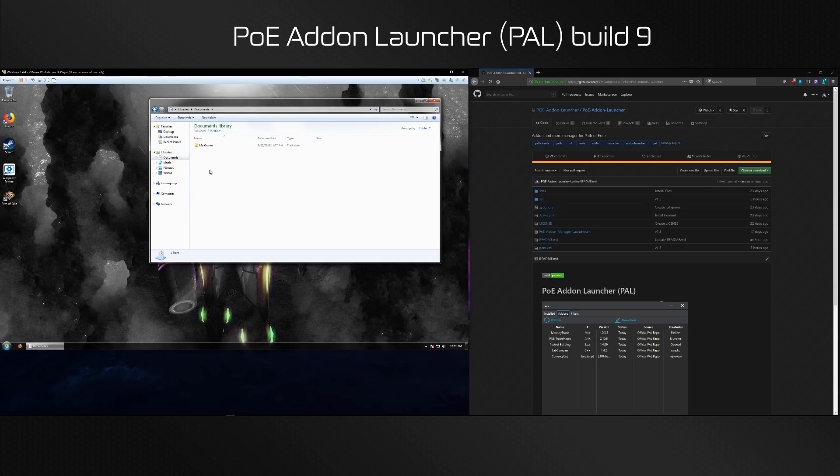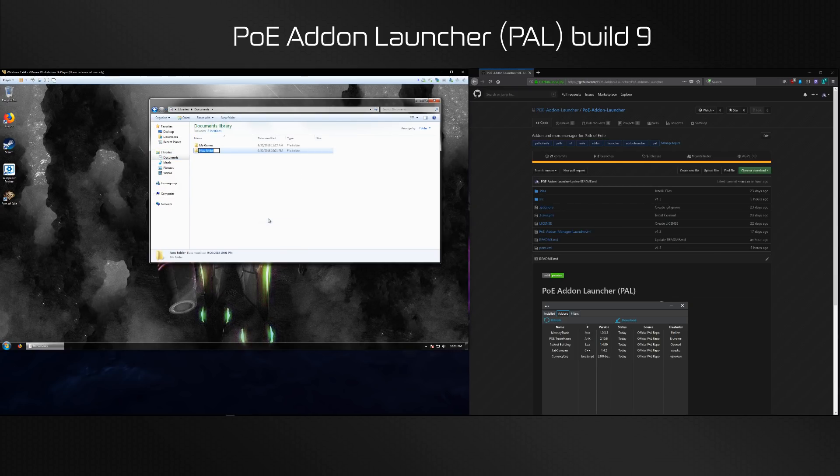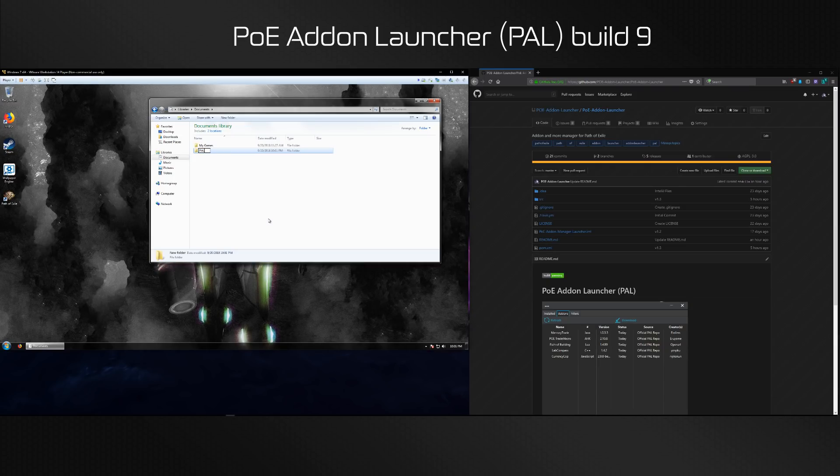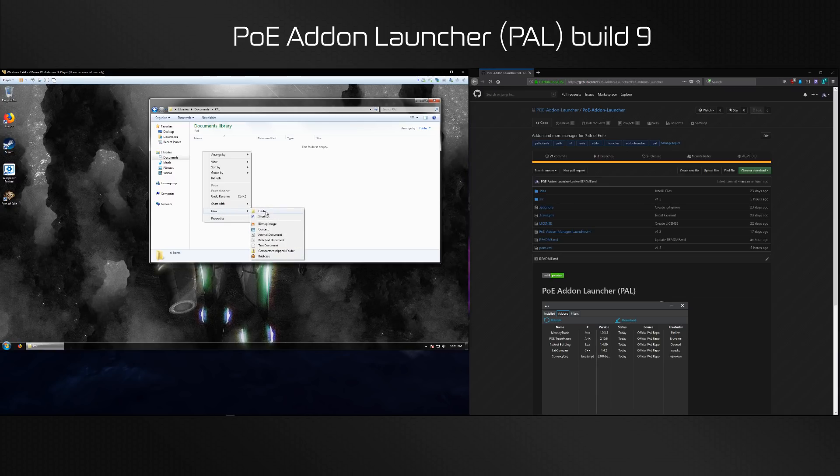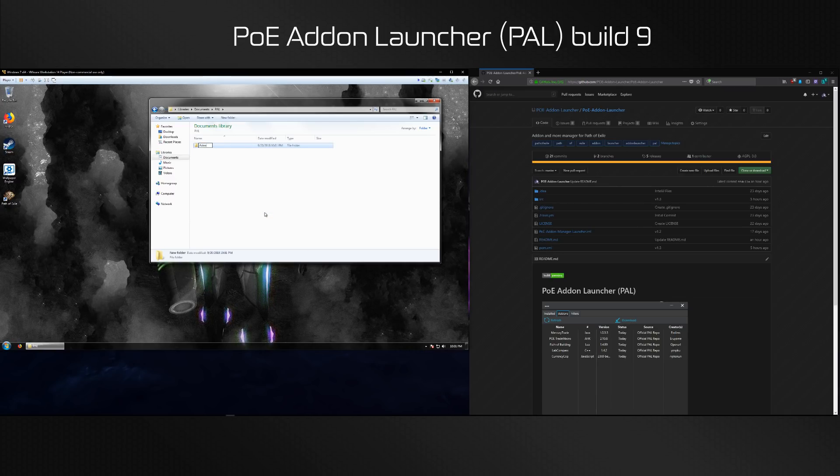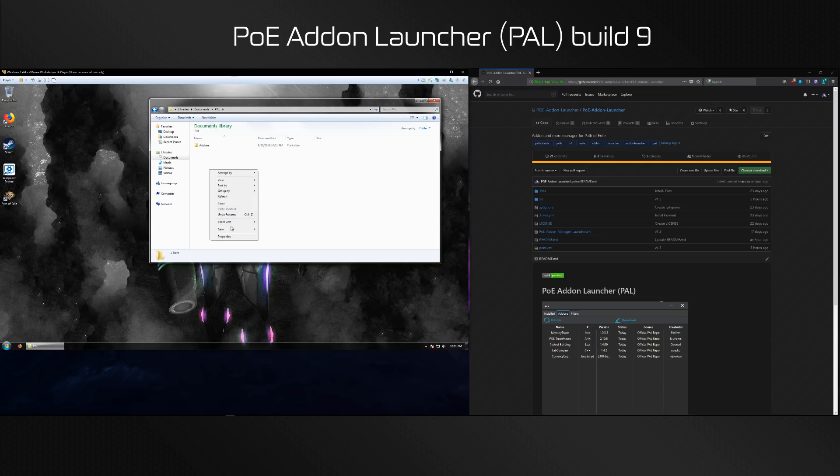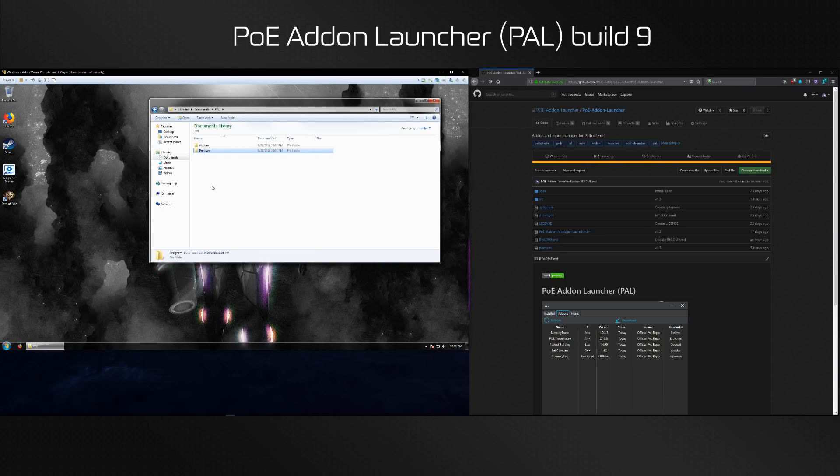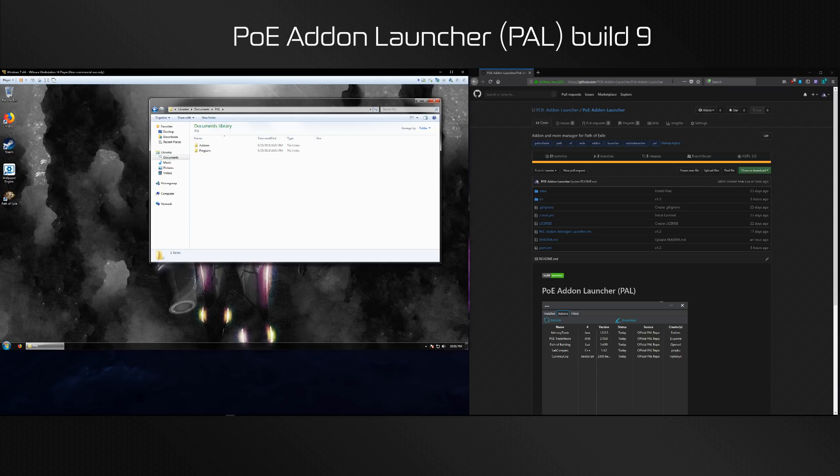It means you need administrative access which the program does not ask for. I'm going to call it PAL, then you're going to create a folder for addons and I'm going to create a folder for the program itself. That's all you need in terms of preparation work.